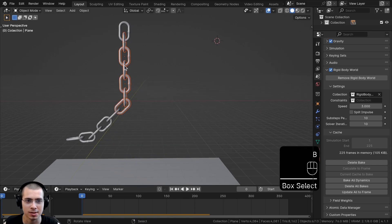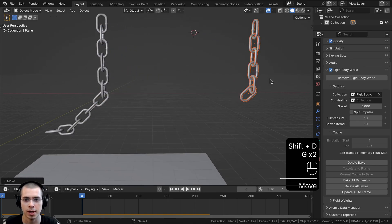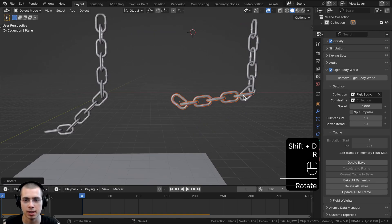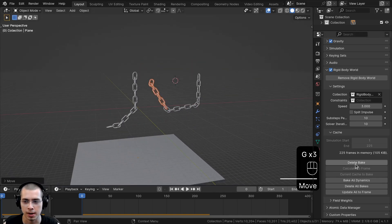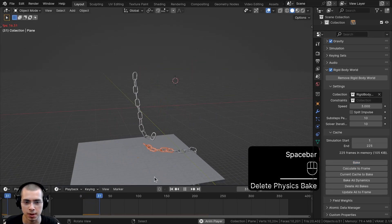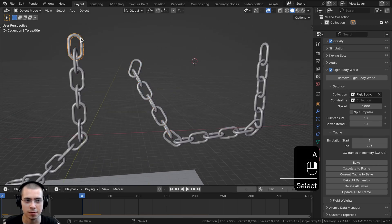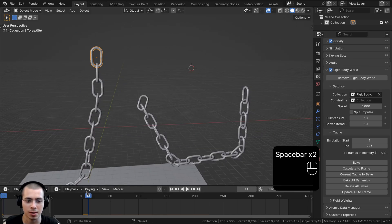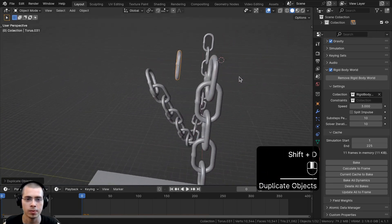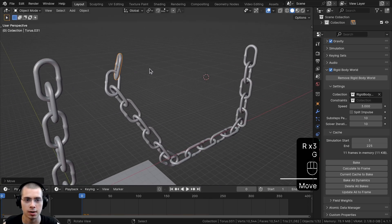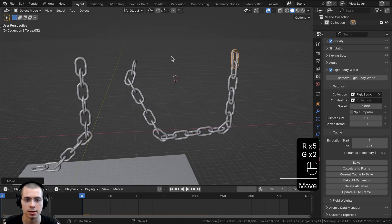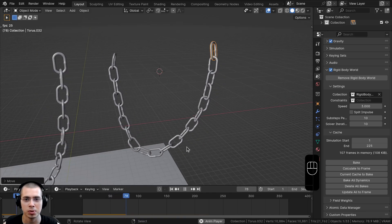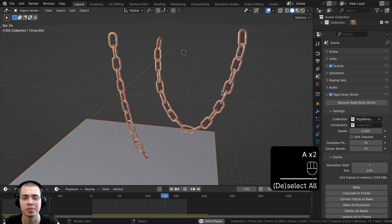As a final touch, I'll box select all the chains, duplicate them, rotate and position them to make a longer chain arrangement. Then I'll take the top animated chain link, duplicate it, and place one copy inside one end of the chain and another on the other side. Now when played, the chains hang between the two fixed chain links.